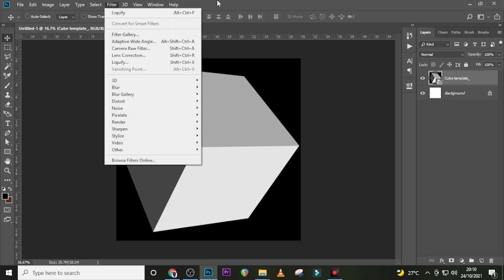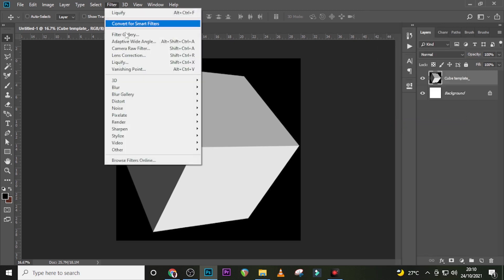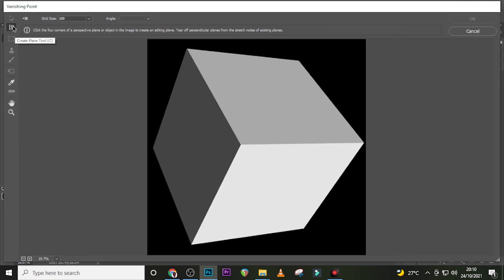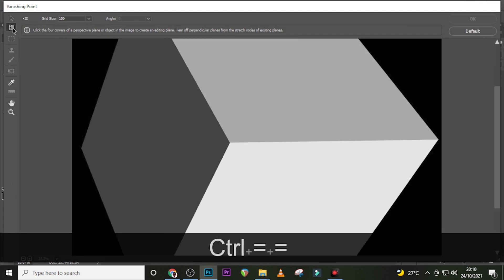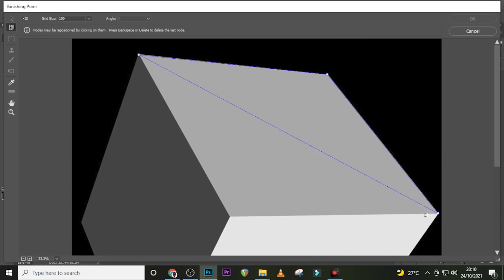Now we have something like this. We need to go to Filter and go to Vanishing Point, but we can't do that unless we first right-click here and rasterize the layer. Then go back to Filter, and Vanishing Point will be available. Click on it, then click on Create Plane, zoom in, and click at the edges — I zoomed in to be very precise.